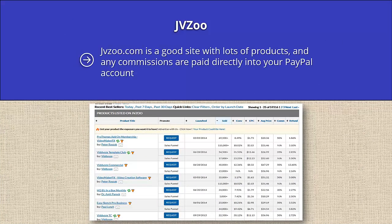JVZoo. JVZoo.com is a good site with lots of products, and any commissions are paid directly into your PayPal account. Once you have signed up for your free account, you can go to the marketplace and select Best Sellers. You will then be presented with a page that shows today's bestsellers, yesterday's bestsellers, the last week's bestsellers, and the last month's bestsellers.